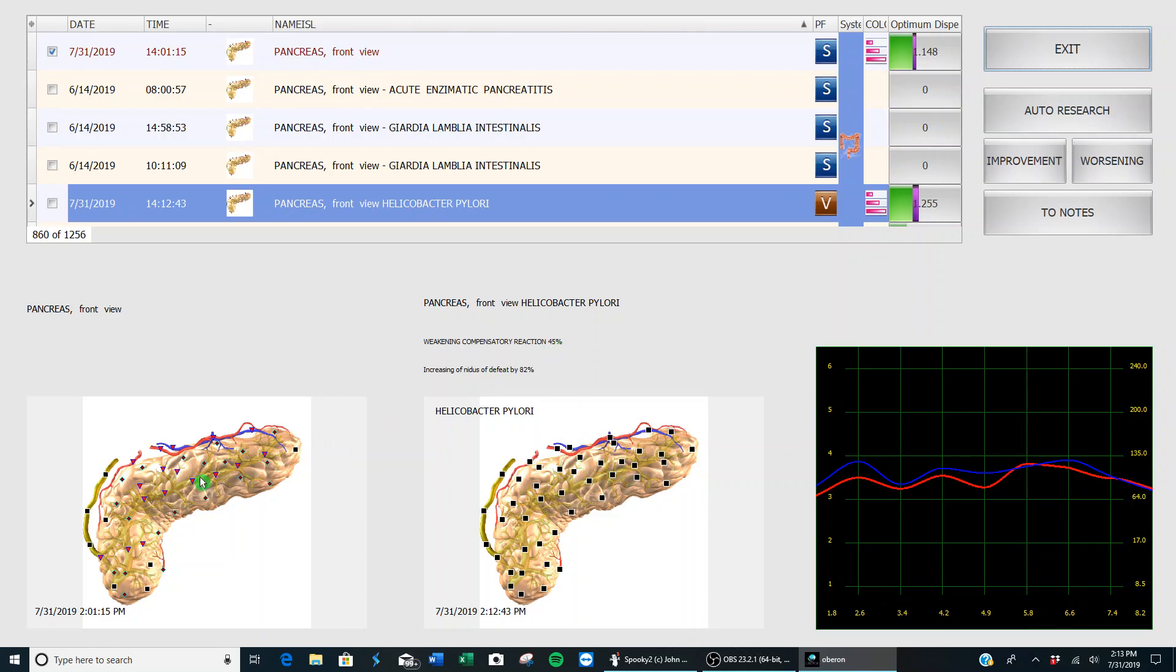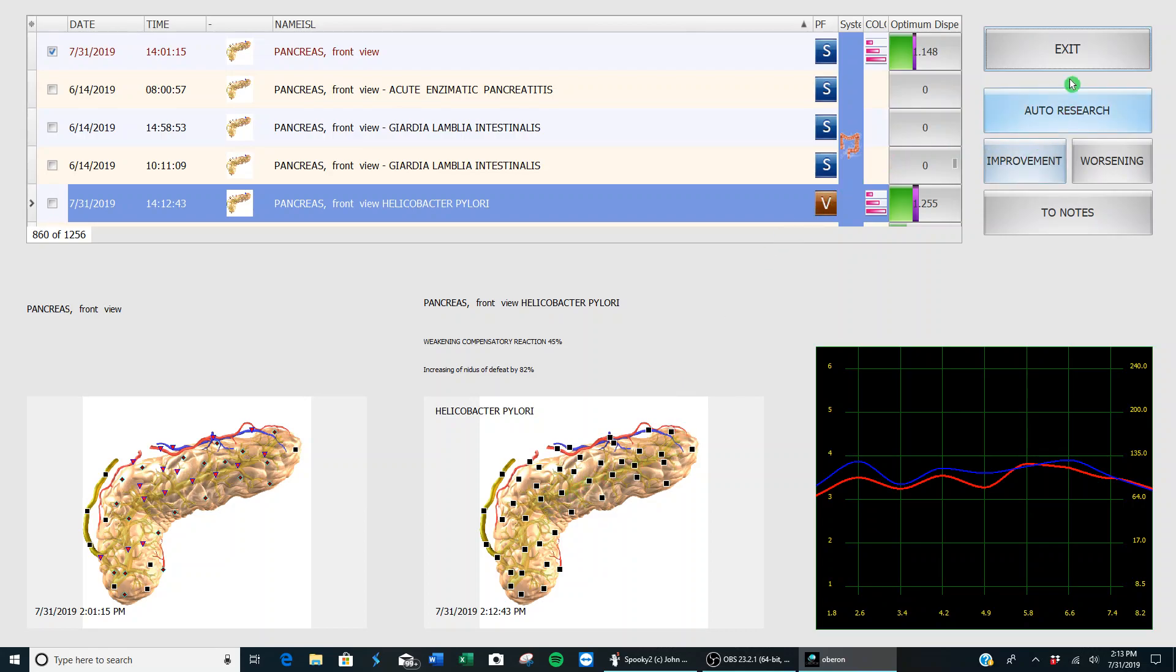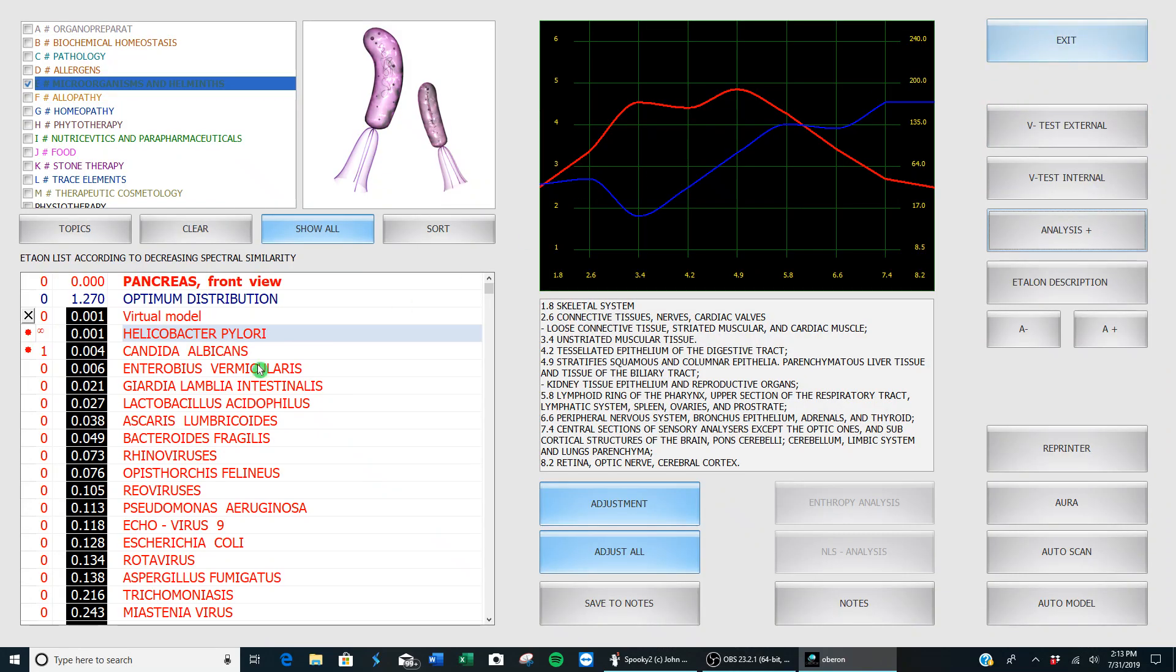When you compare the two pictures of the pancreas, you can see the definite change when the software sends that frequency into the body of H. pylori—how much it's impacting my pancreas. So we've confirmed that that is indeed affecting me.